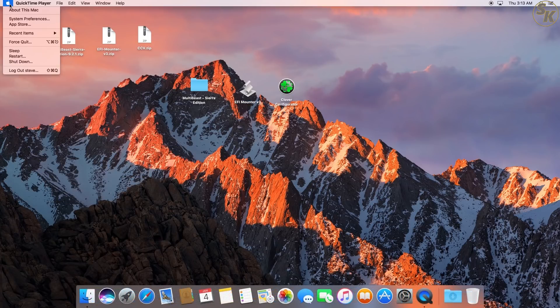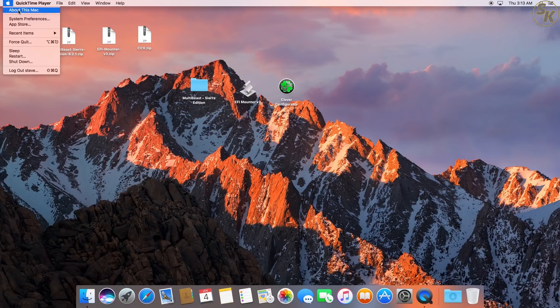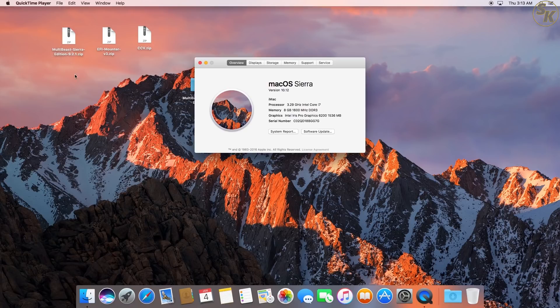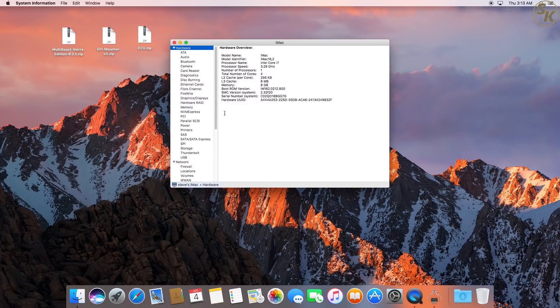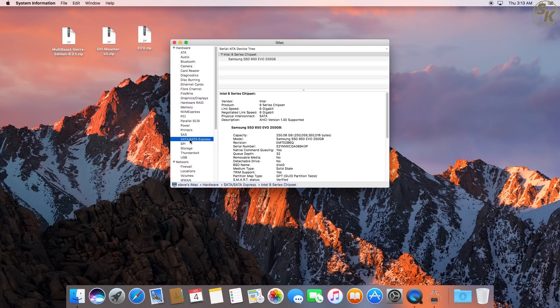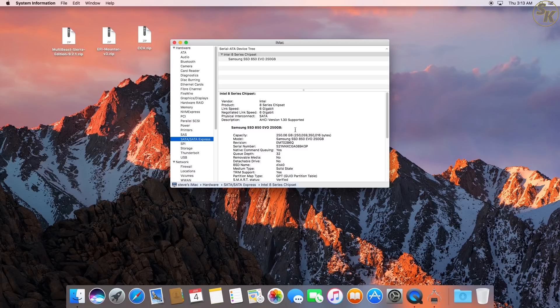After the restart, I checked the About this Mac page to check if the changes I made were noticed. You can see for yourself that the iMac 16,2 definition was used, and that the trim support was enabled.